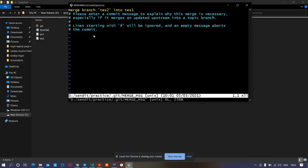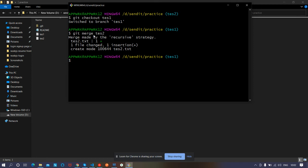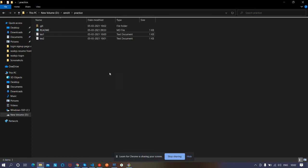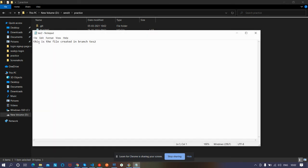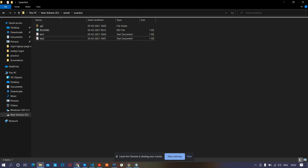A prompt appears: 'please enter a commit message to explain why this merge is necessary'. Press Escape and type ':wq' to save and exit. We have successfully merged test1 and test2. You can see we're on the test1 branch and it now contains the 'test2.txt' file — the file created in branch test2 has been merged in.